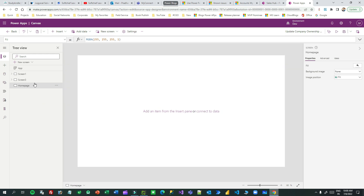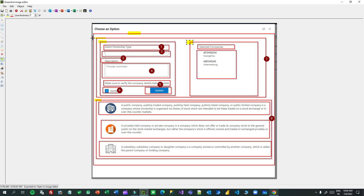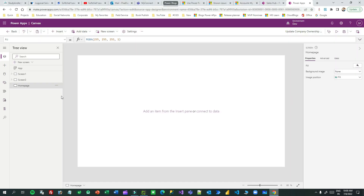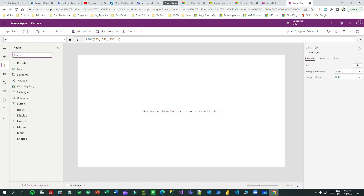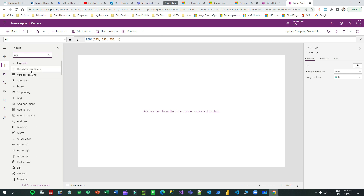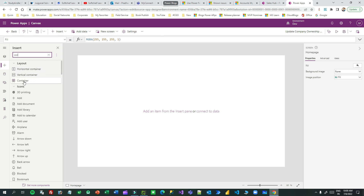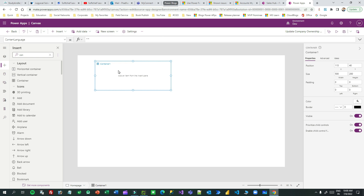First of all, I need to take an outer container. To add an outer container, search here for 'container' — you will find three options: container, vertical container, and horizontal container. You can take a plain container first, which is by default responsive, because this is a bootstrap concept. When you drag this container, set the X component to zero and the Y component to zero.